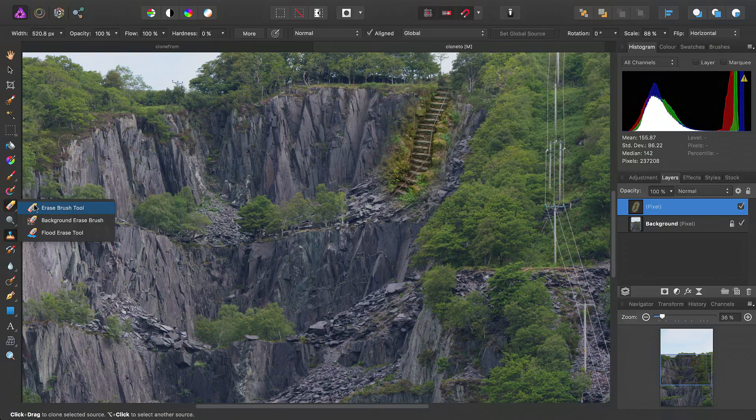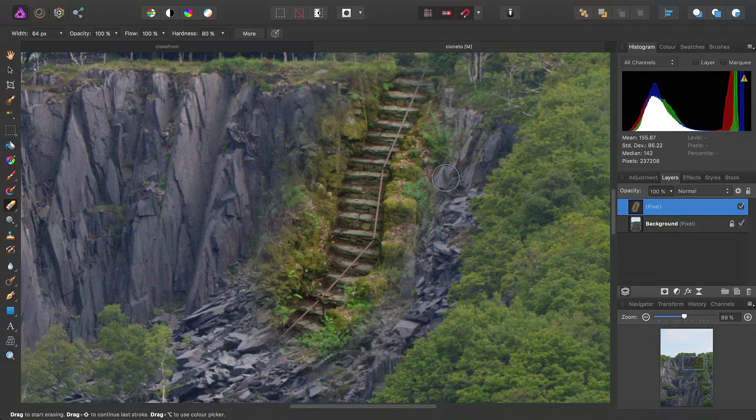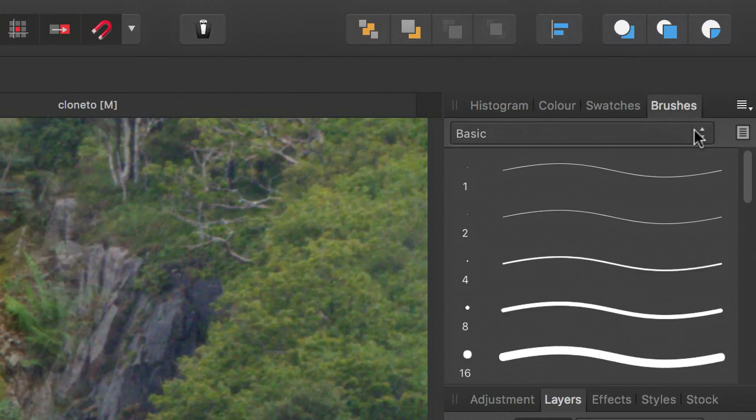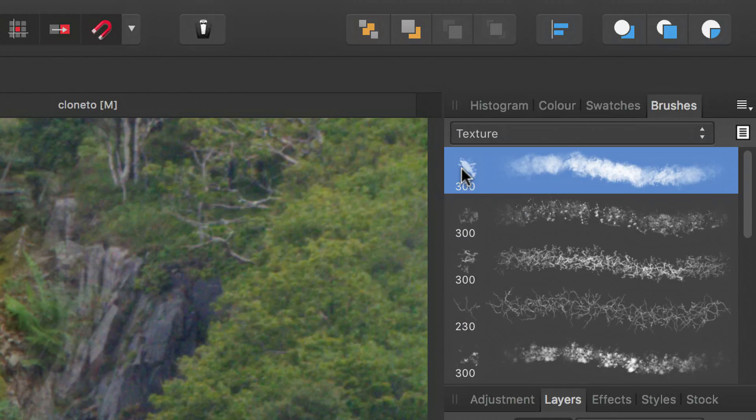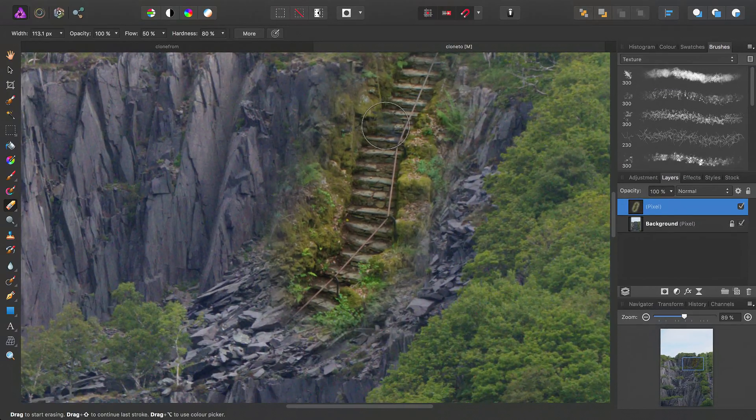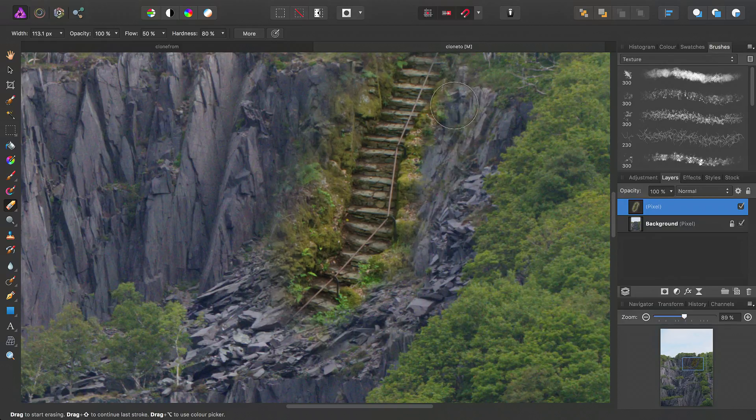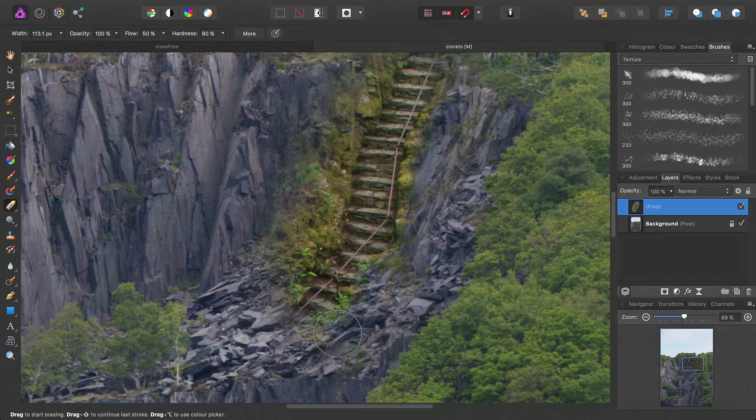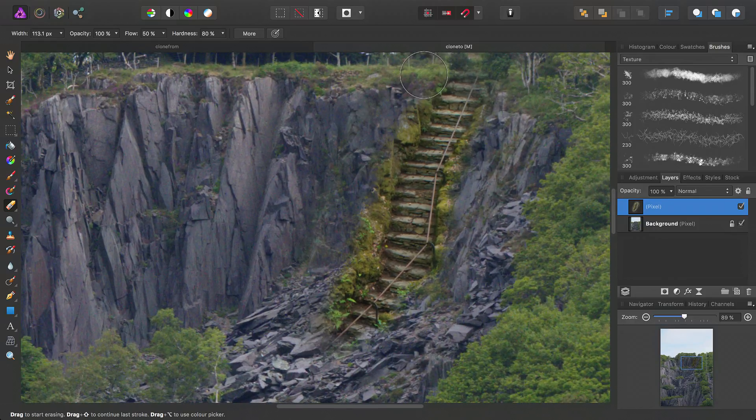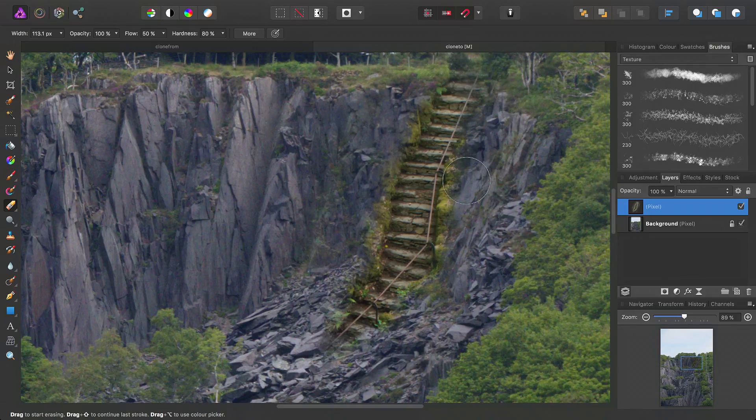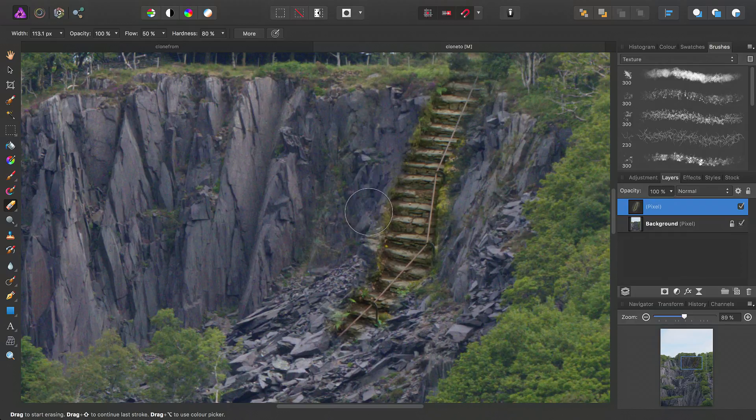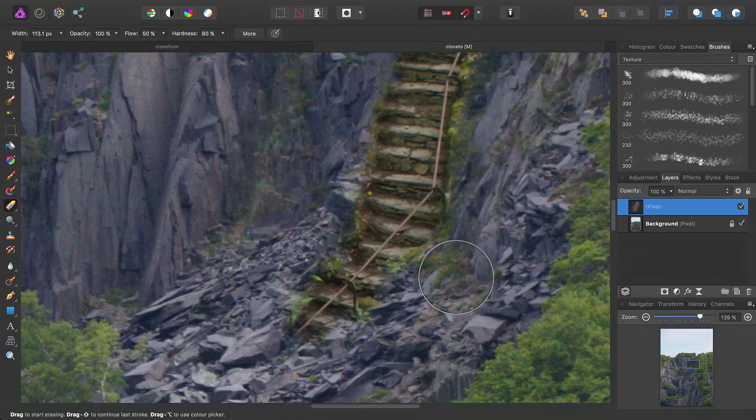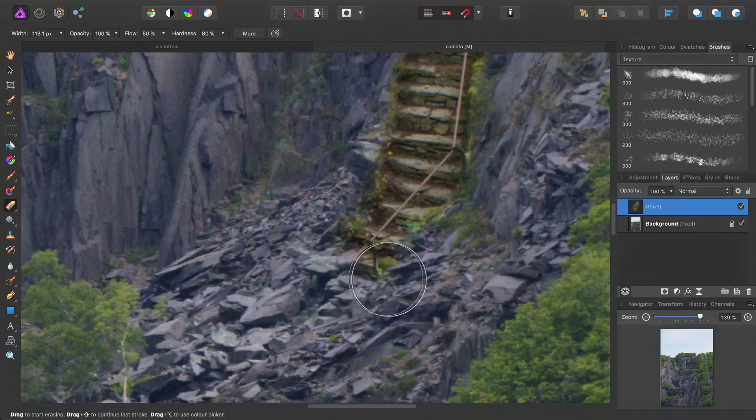So we'll go for the erase brush tool, and in our brushes panel up here, we'll choose the first texture brush we come across. Then we just simply want to erase around the foliage either side of the steps, like so. And using a texture brush just helps blend it in a bit more naturally than using a round brush.